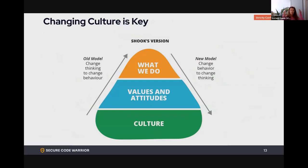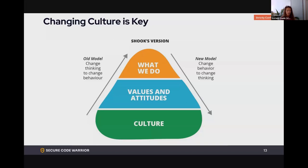So changing culture is key, and this can be done in multiple ways — bottom up, top down, middle up and down. We want to get rid of the culture of fear. Even W. Edwards Deming, who did all the manufacturing quality research back in the 60s and 70s, said we can't have a culture of fear.